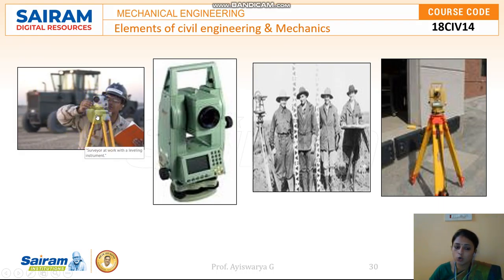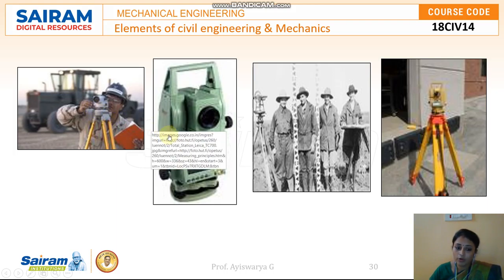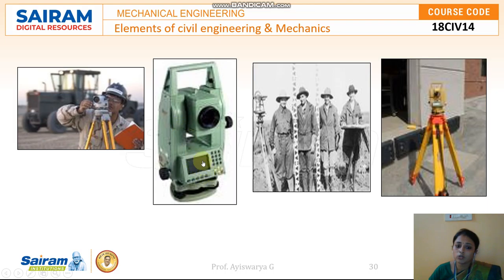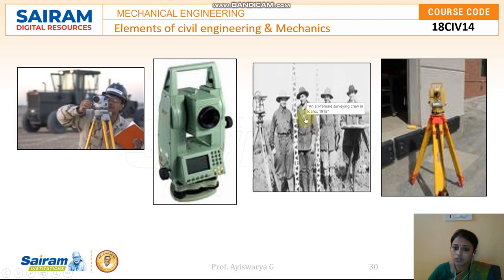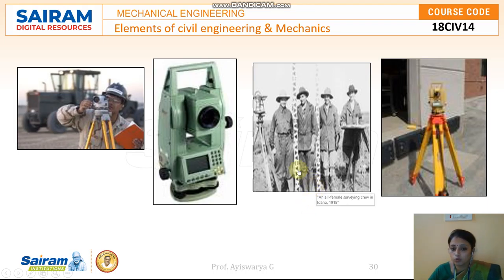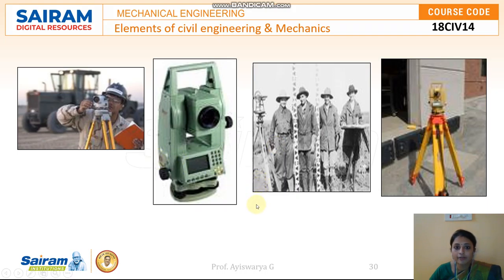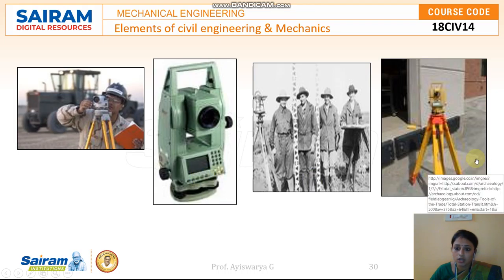You can see a tripod stand with a theodolite — a measuring device used to calculate distances. This was used in earlier years, but now we use an electronic total station, which can measure distances of more than 50 kilometers and provides digital reports. Here is an image of a female surveying crew from 1918. In those days they carried a tripod stand, measured, and set a layout on a drawing board everywhere they went. Nowadays, all of that is done digitally through the electronic total station.